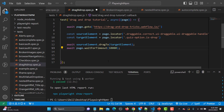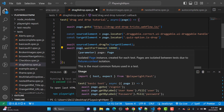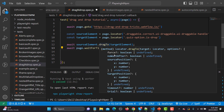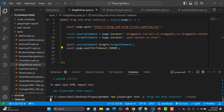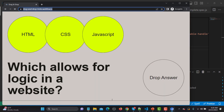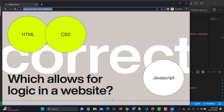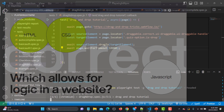Now we are good to go with execution. This is really simple — we are navigating to the website, identifying our source element, identifying our target element, and then using the dragTo method in order to drag and drop the element. Let me save this and run it. It's working absolutely fine — it dragged the JavaScript circle and dropped it to the answer. That's absolutely working fine.